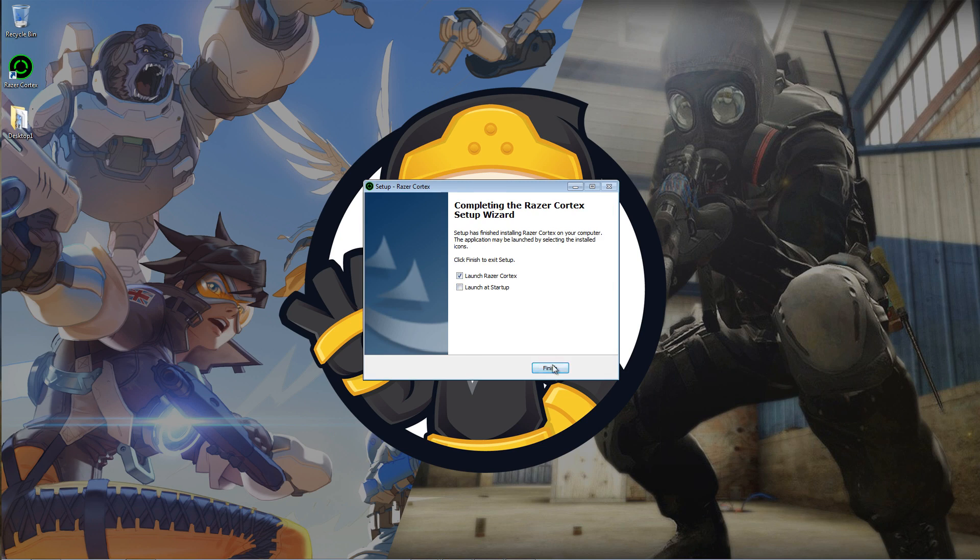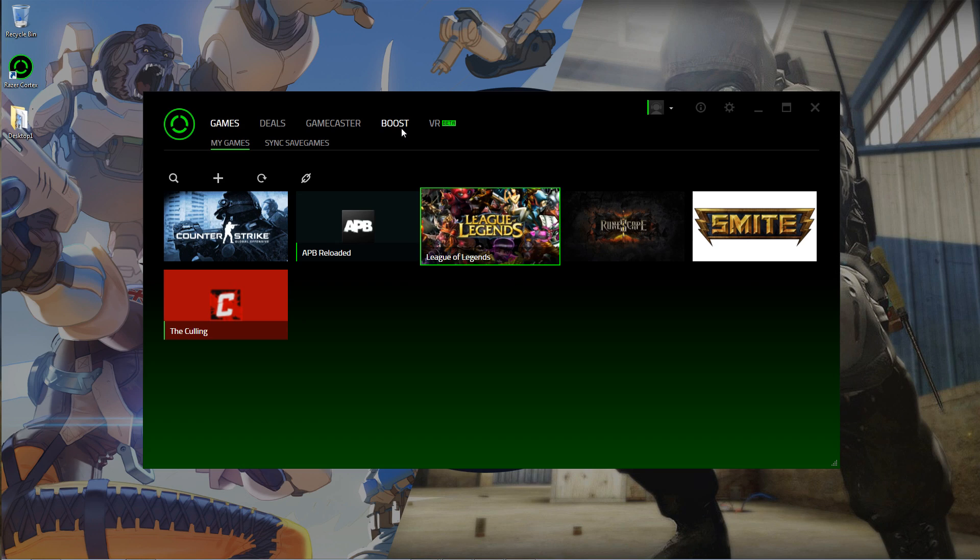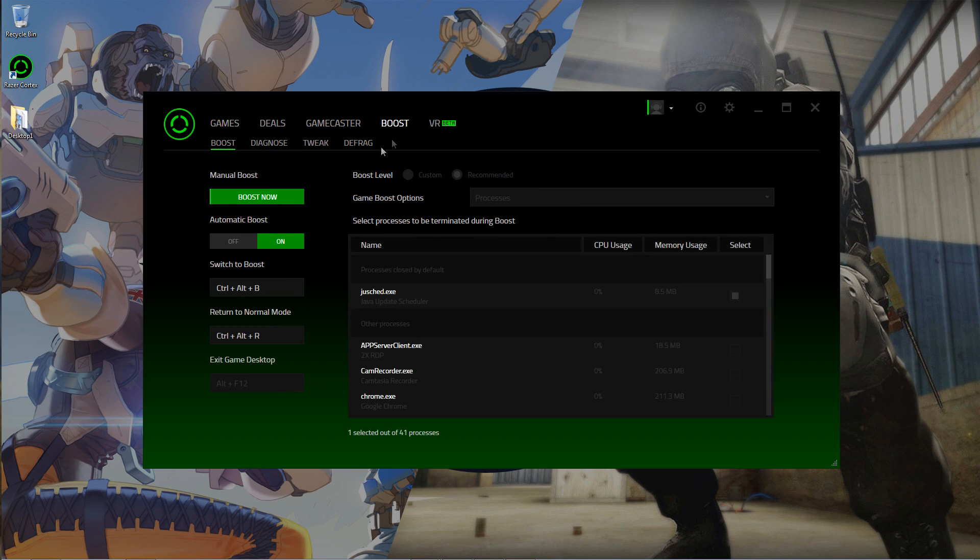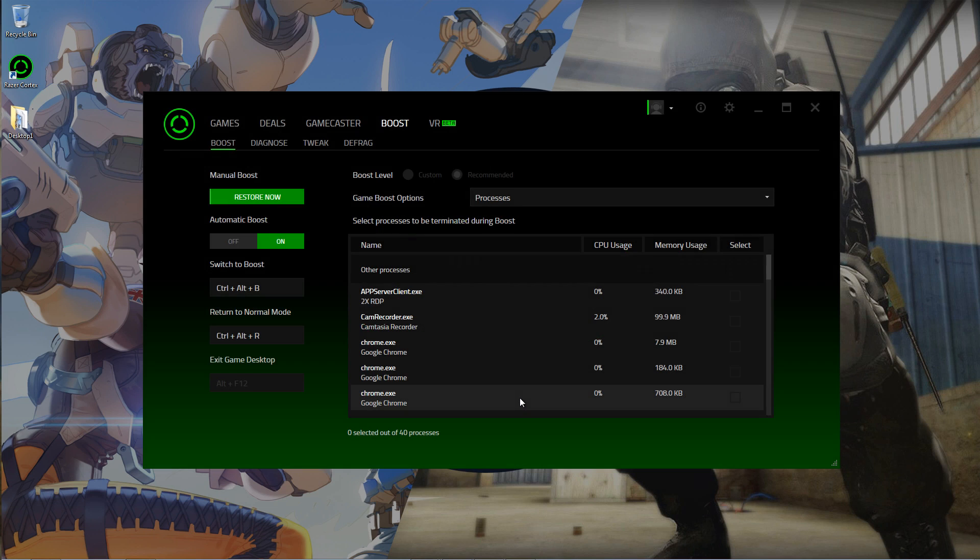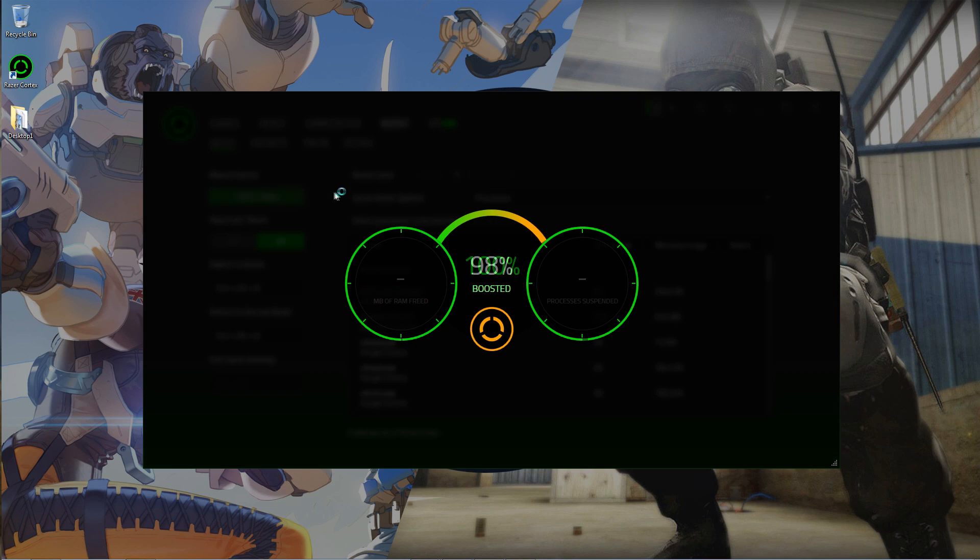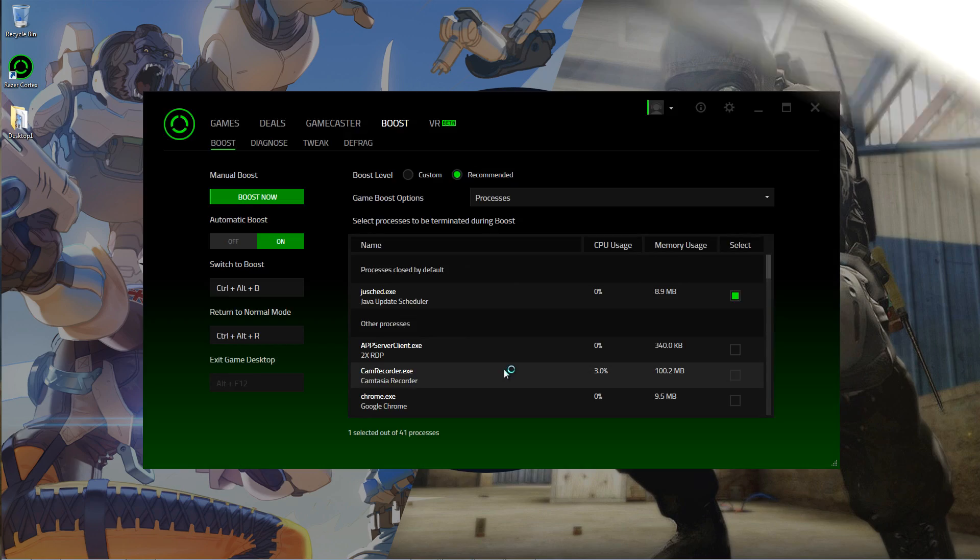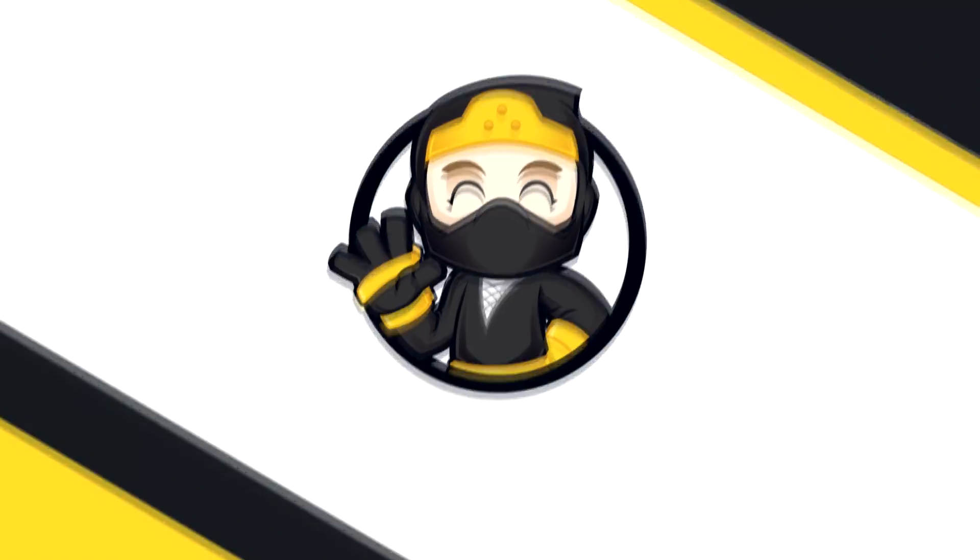Next, you're going to want to click Boost, then Boost Now. It will start boosting your game and you will start noticing a slight FPS boost, maybe. You could also boost it by just running any of your games you want to play. Once you're done playing your game, you can hit the Restore Now button to restore your computer to its default settings.